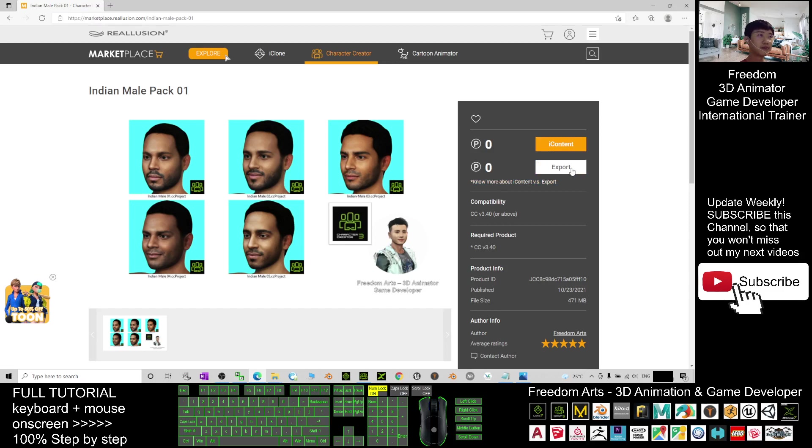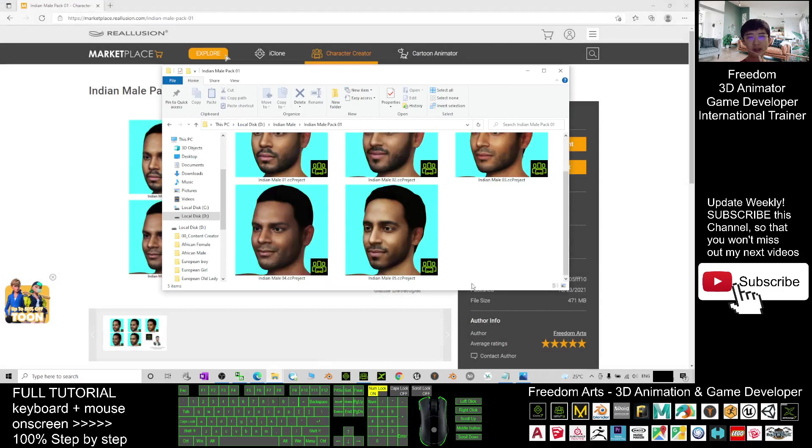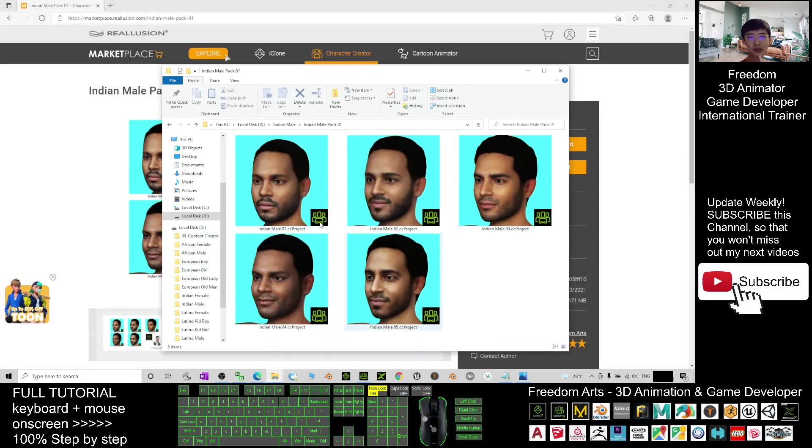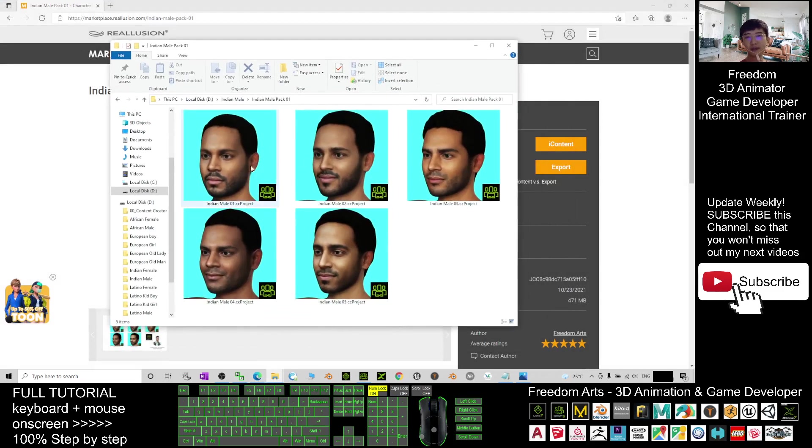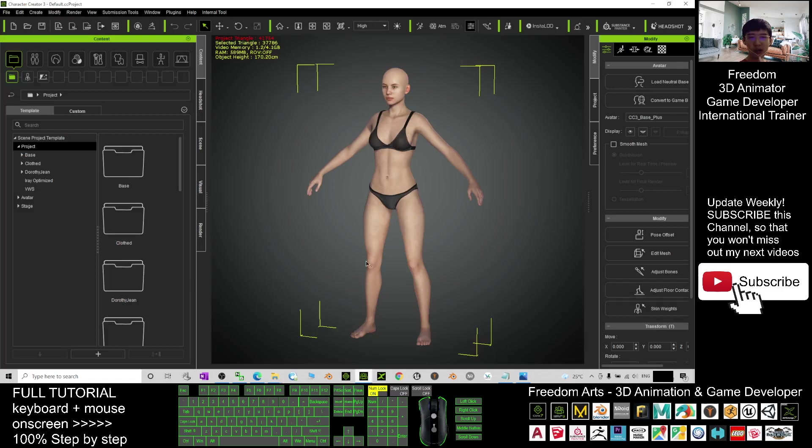Once you download it, you'll get five CC3 avatars, CC3 project. You can see all of these are here. To use them, you can just open your Character Creator 3, your CC3.4.